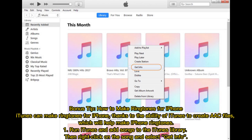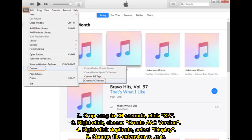Step 1: Run iTunes and add songs to the iTunes library, then right-click on the song and select Get Info. Step 2: Crop the song to 30 seconds and click OK. Step 3: Right-click and choose Create AAC Version.